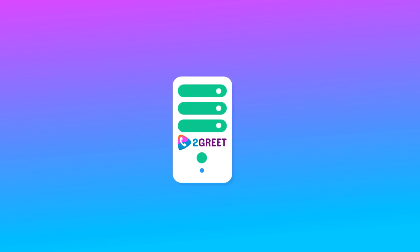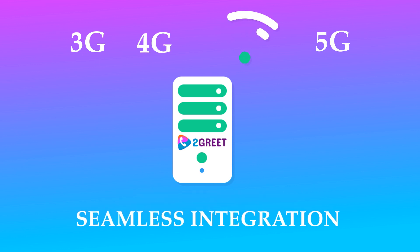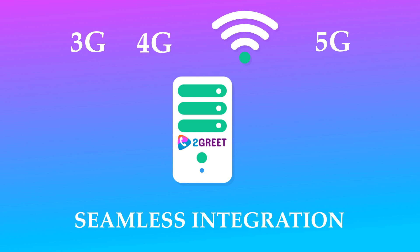2Greet provides voice services over any IP network. Whether we're talking about 3G, 4G, Wi-Fi, or future 5G, it can be integrated into the mobile operator's network with no special configuration.